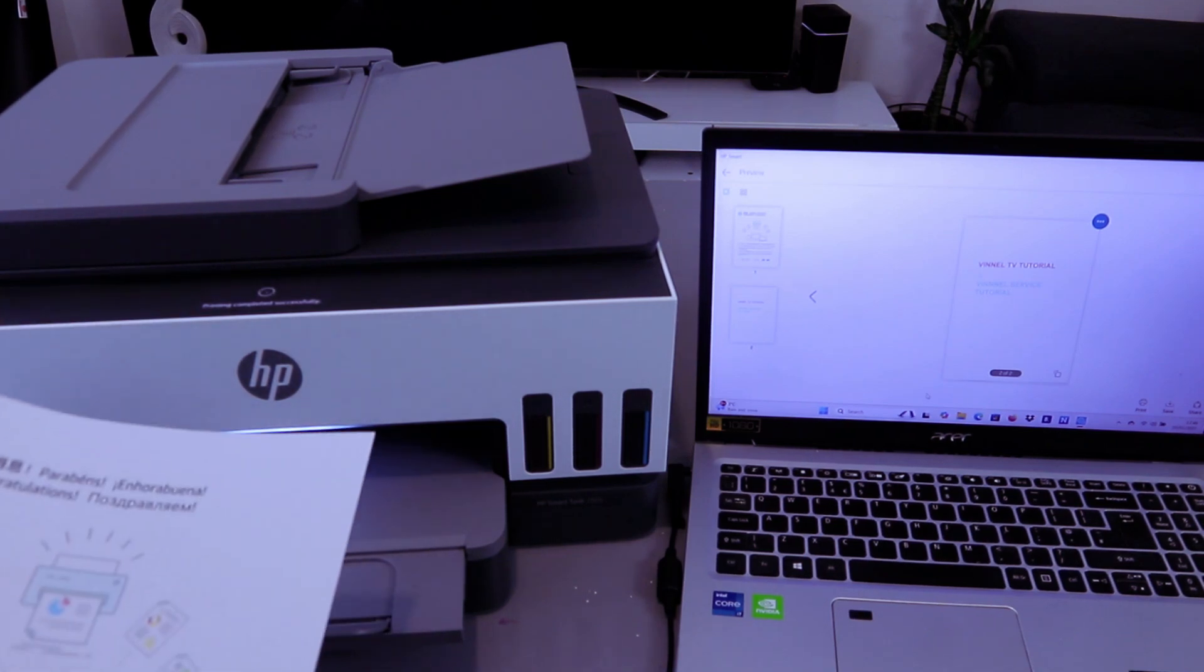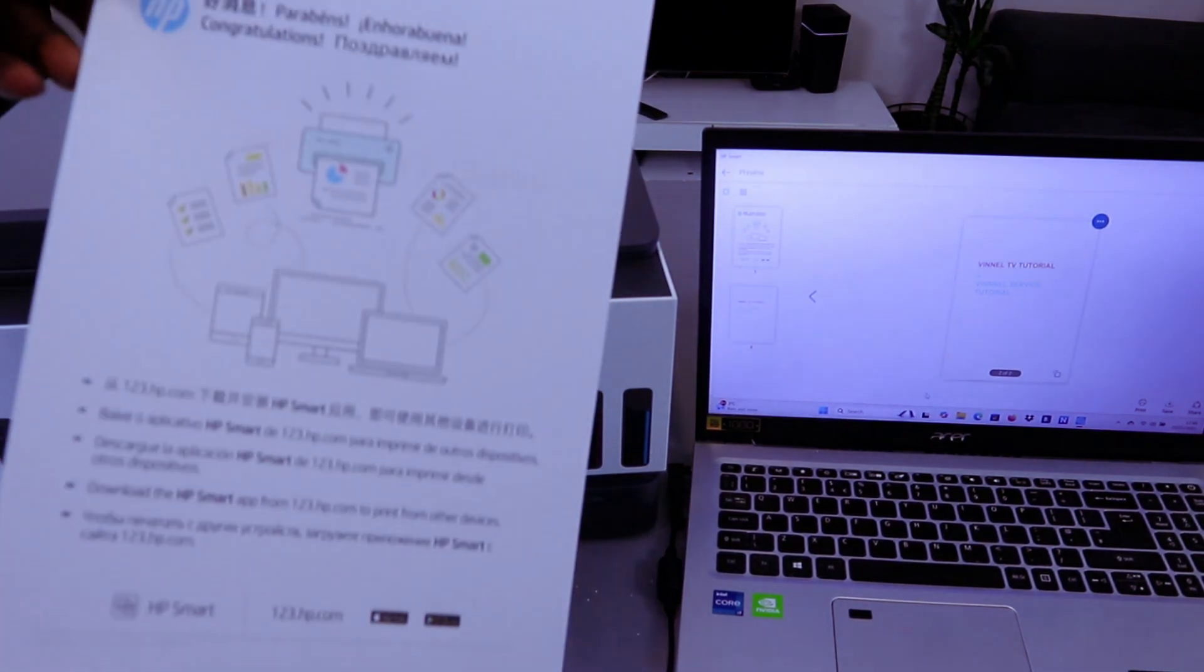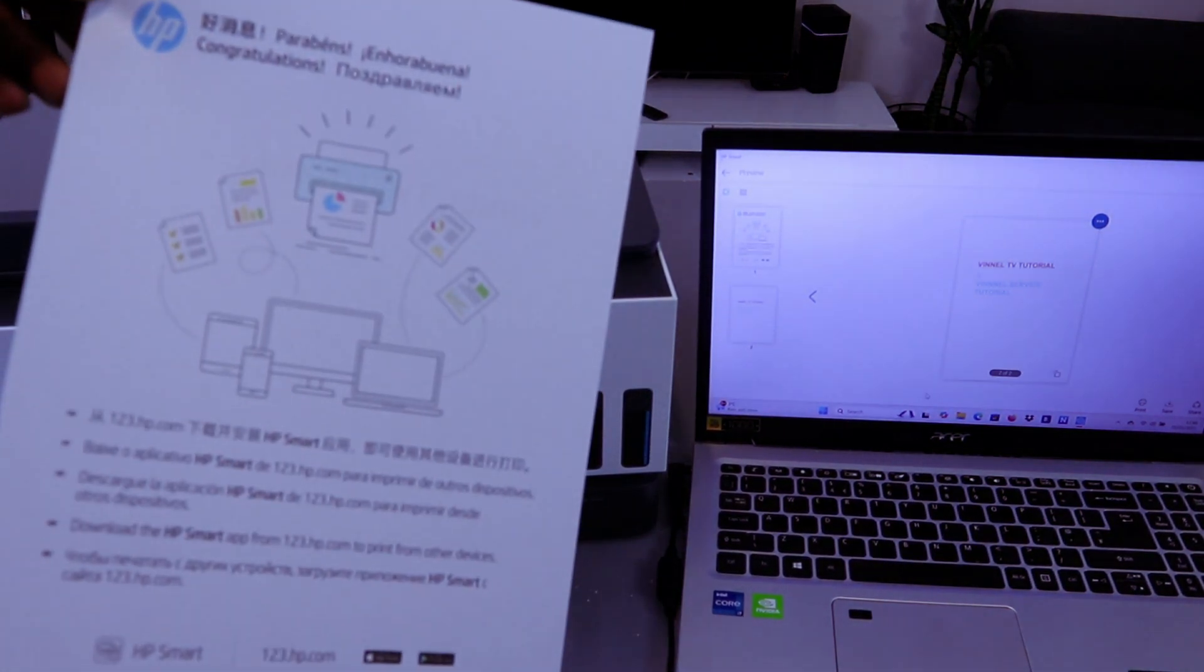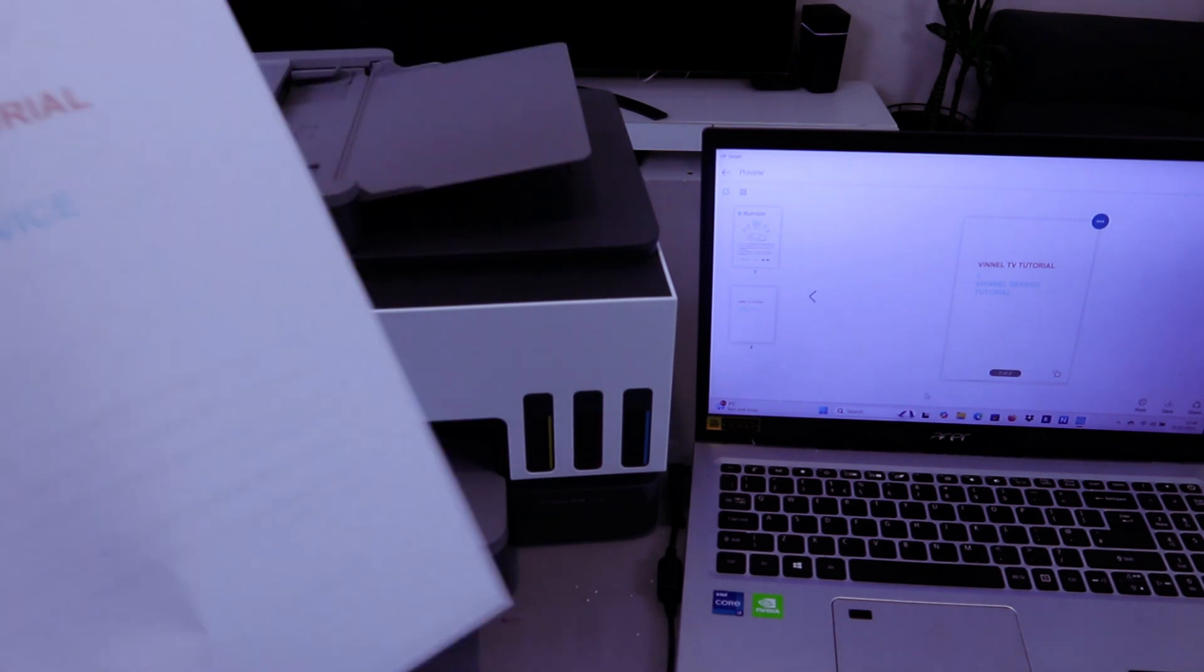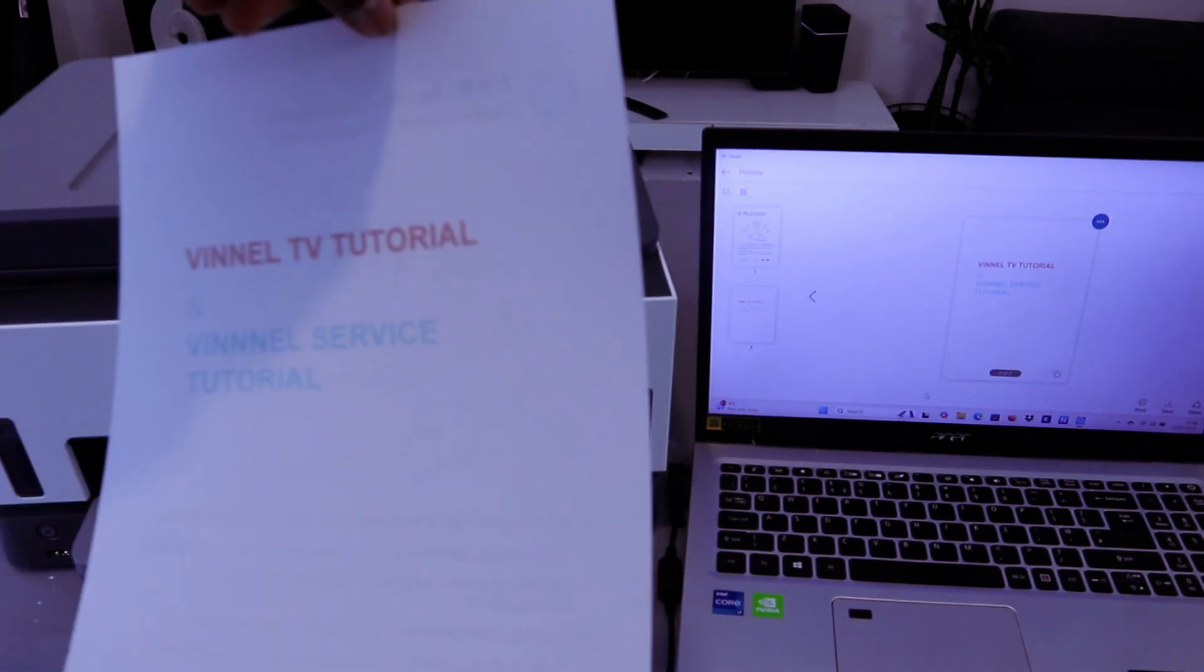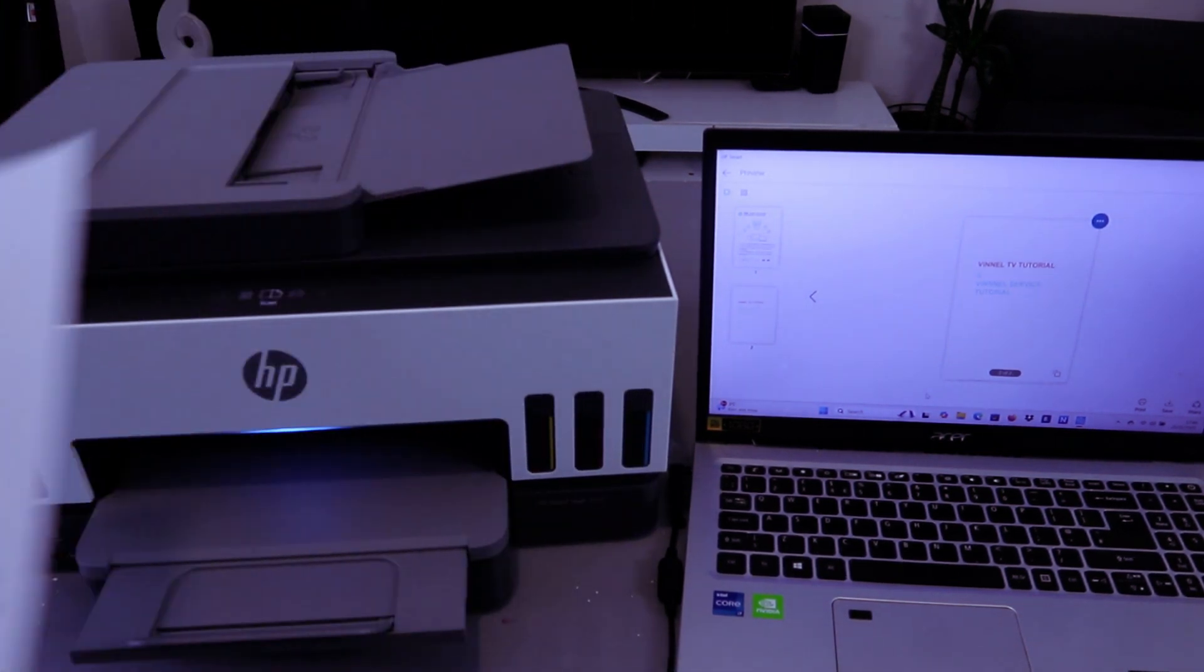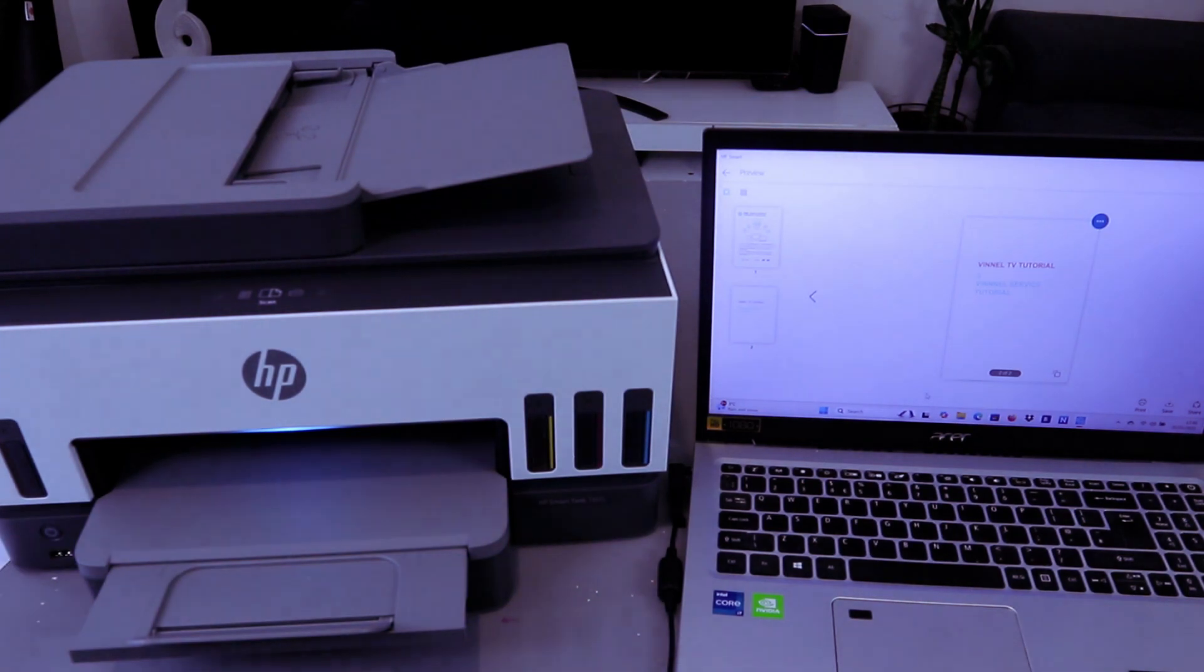Printing completed successfully. This is the document we scanned and also printed out, double-sided long edge.